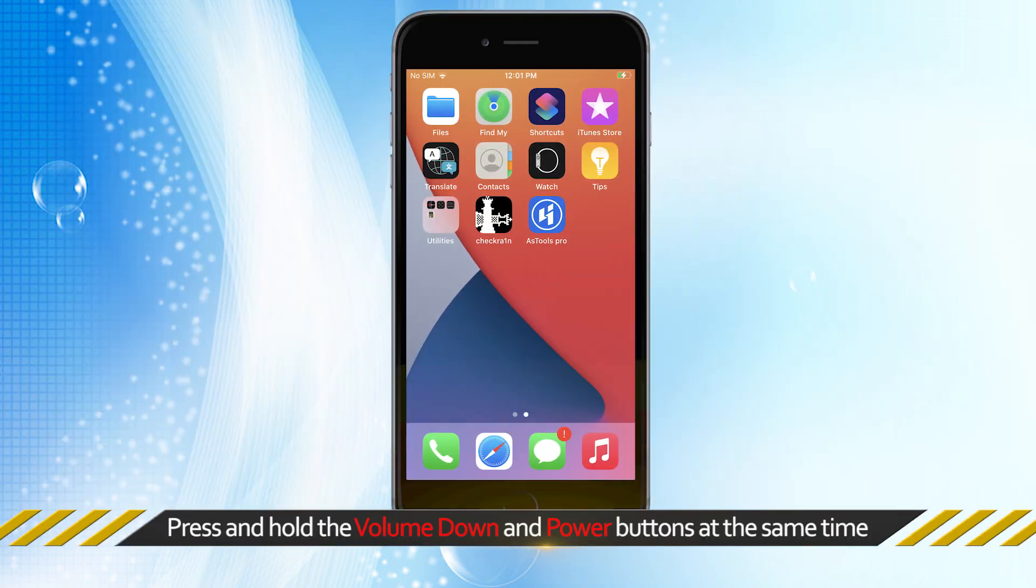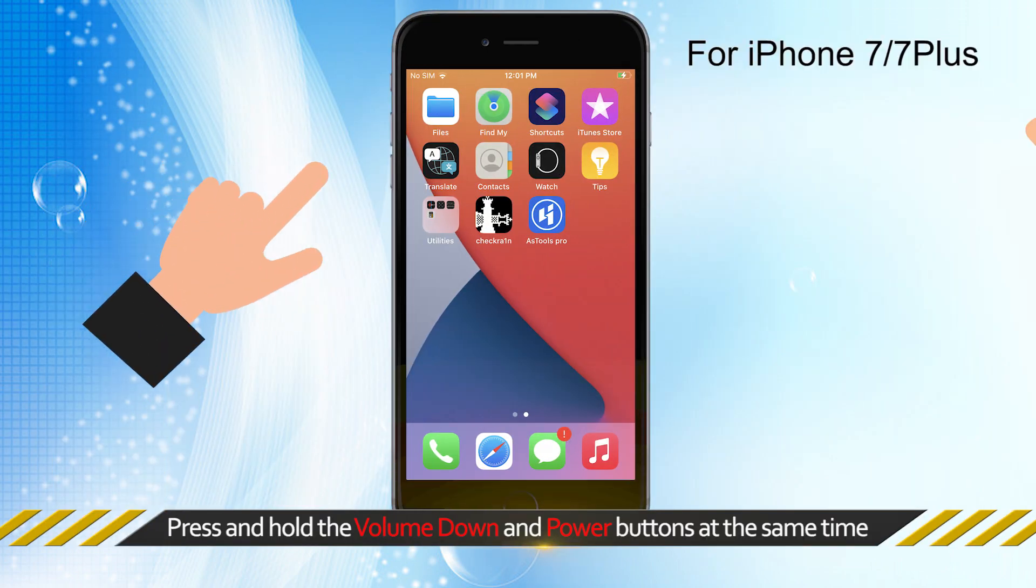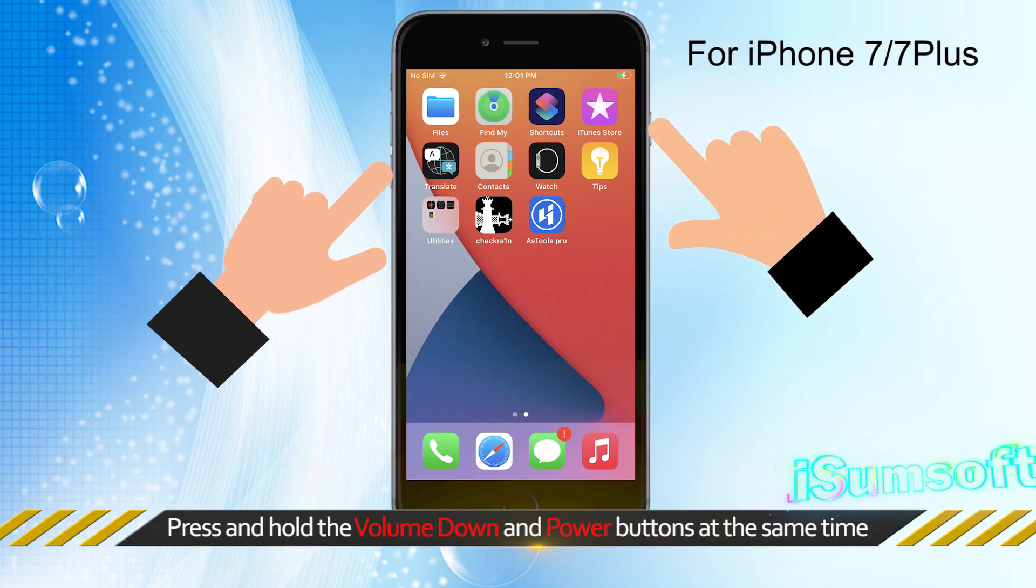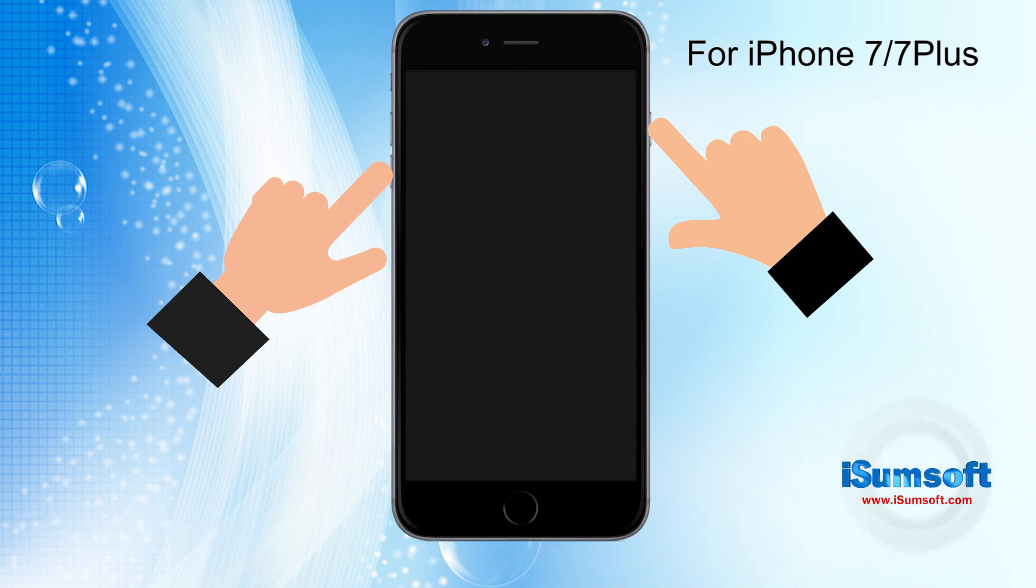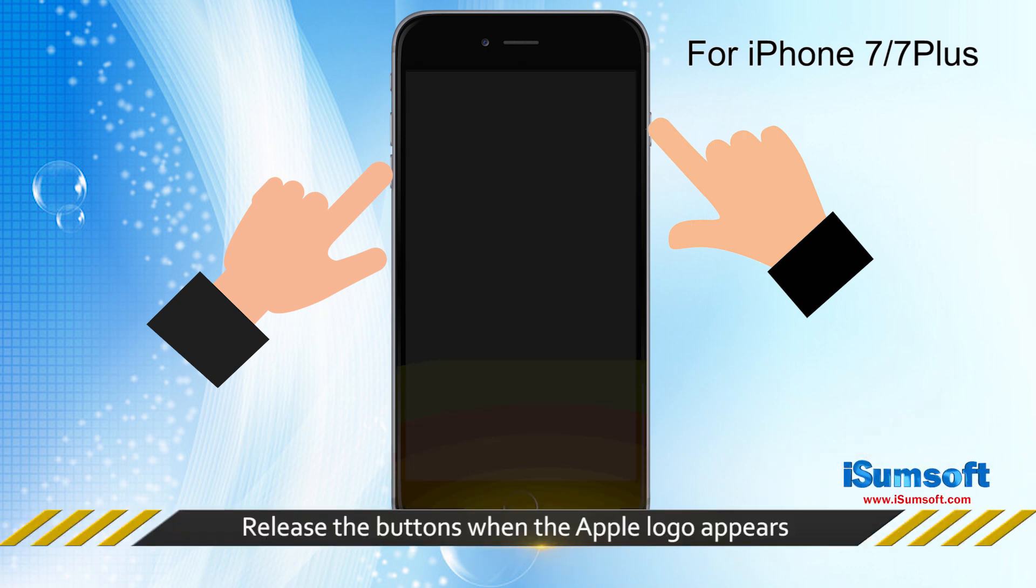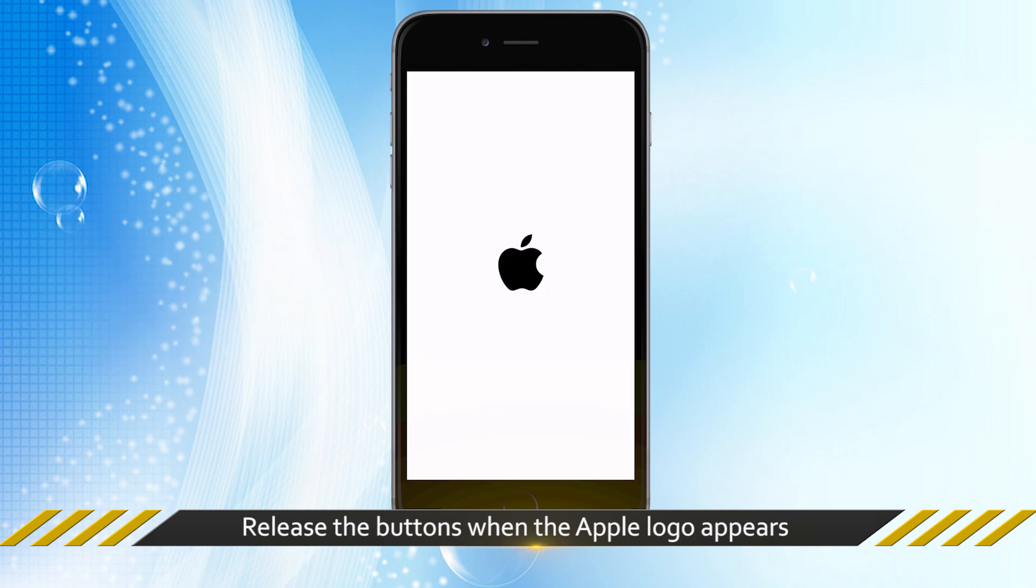For iPhone 7 or iPhone 7 Plus, you can press and hold the volume down button and the power buttons at the same time, then release the buttons until the Apple logo appears.